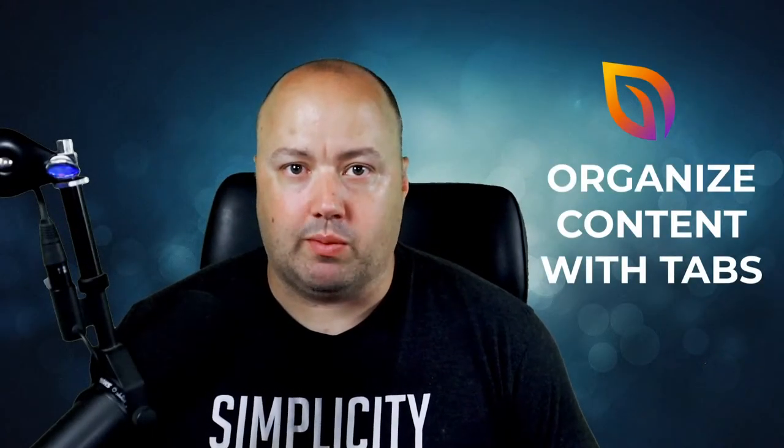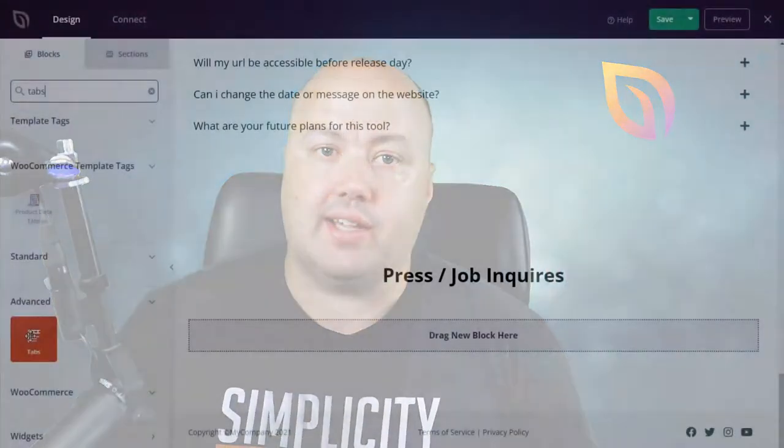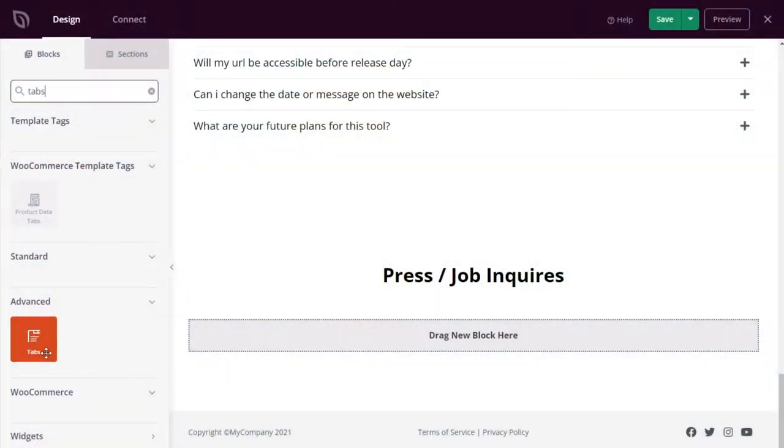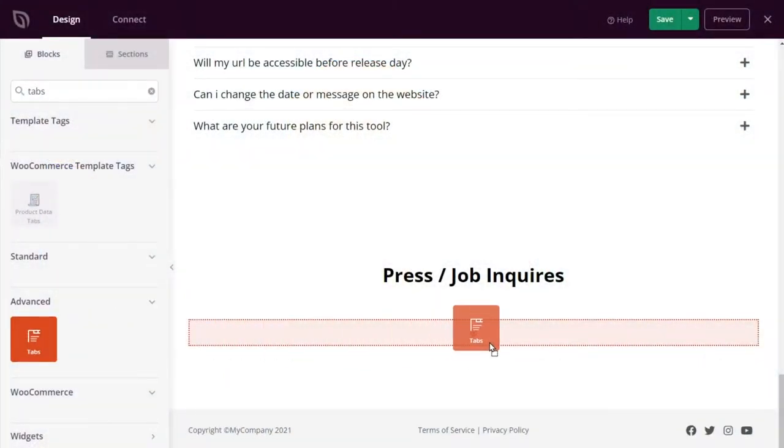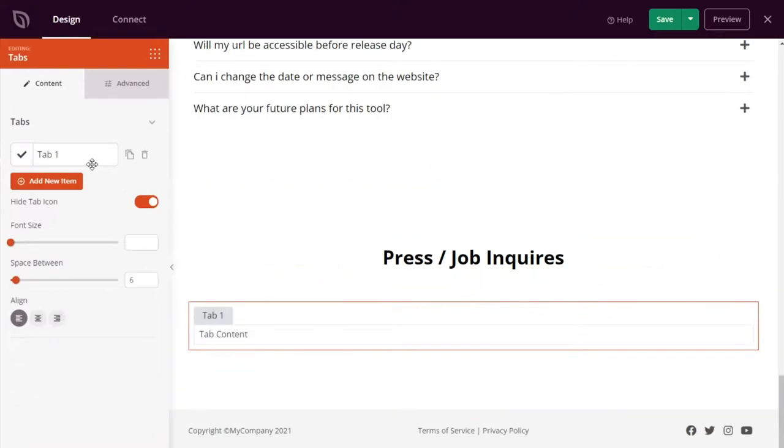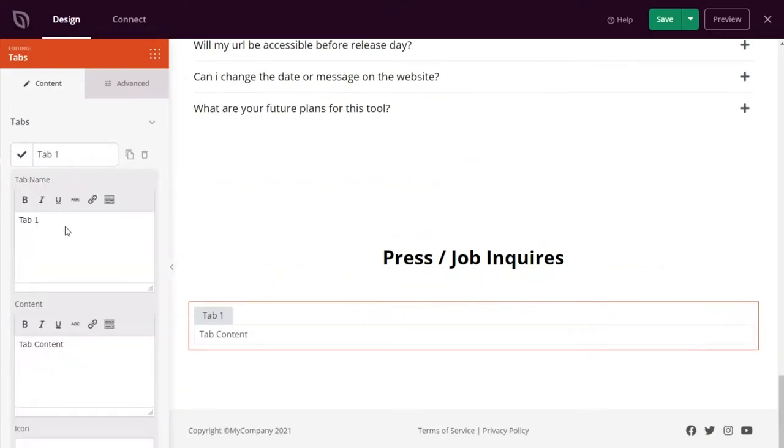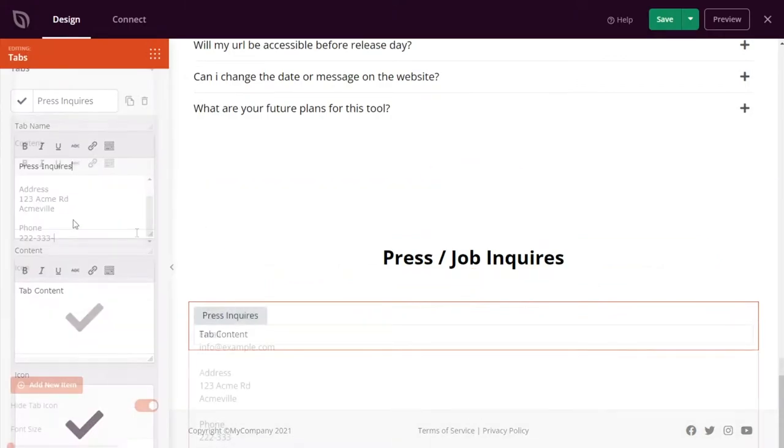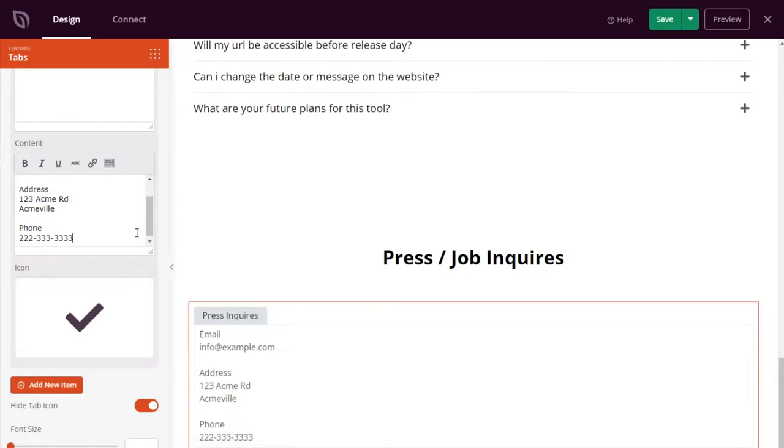Next up, you can organize content with tabs. Tab content is an excellent way to show more content without taking up space on your website. Because the content is organized into clickable sections, users can find it quickly, improving the user experience.